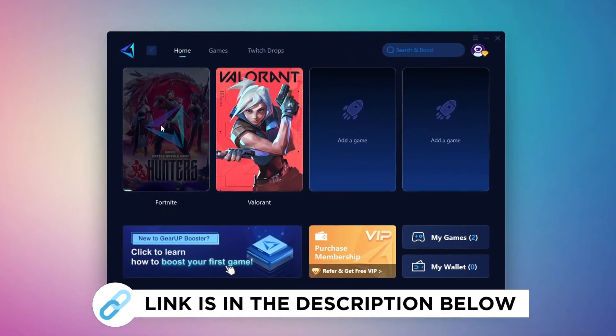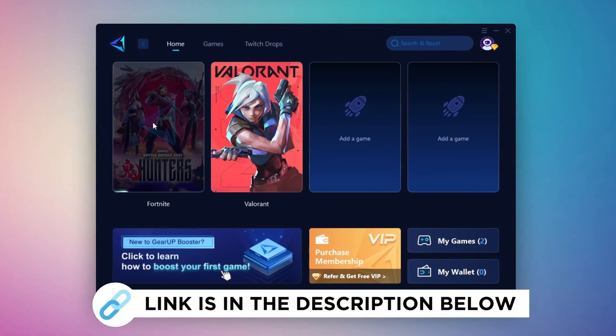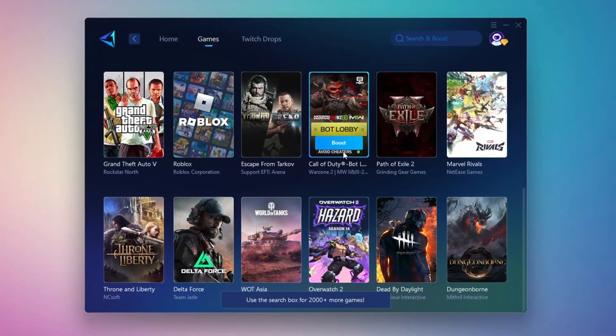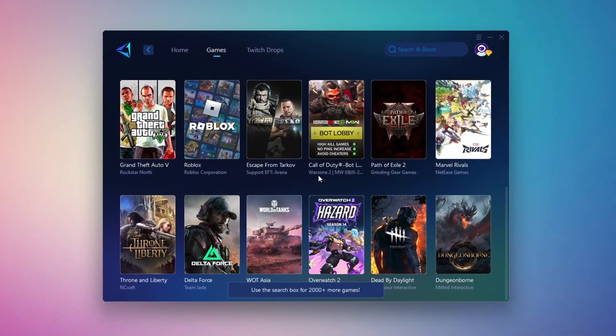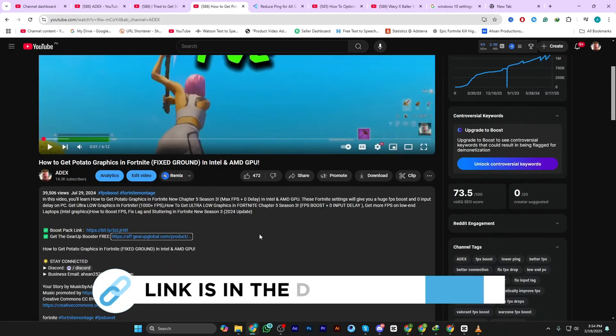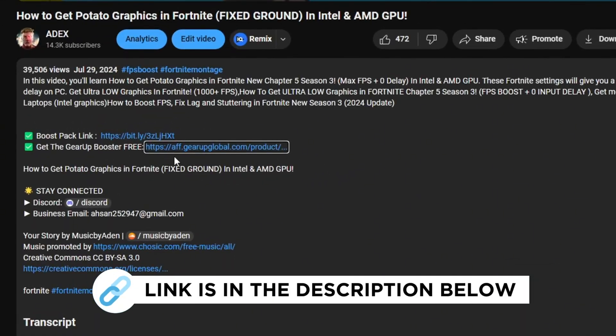Gear Up Booster is the best tool to reduce ping while playing games. It works with both wired and wireless connections. Download it for free from my description and enjoy smoother gameplay with lower ping.